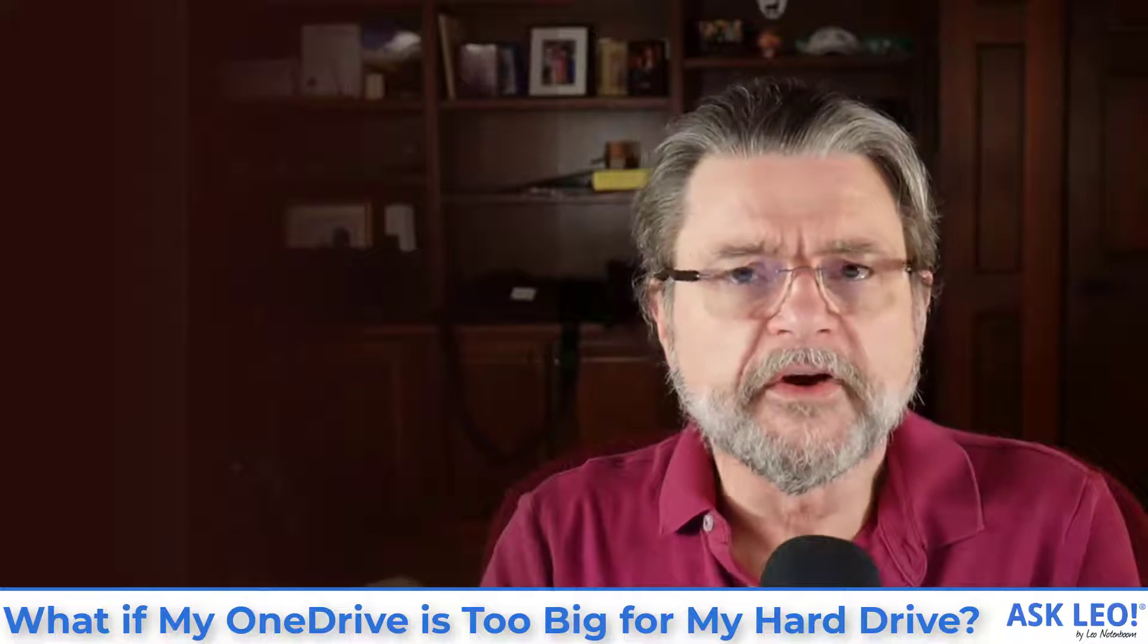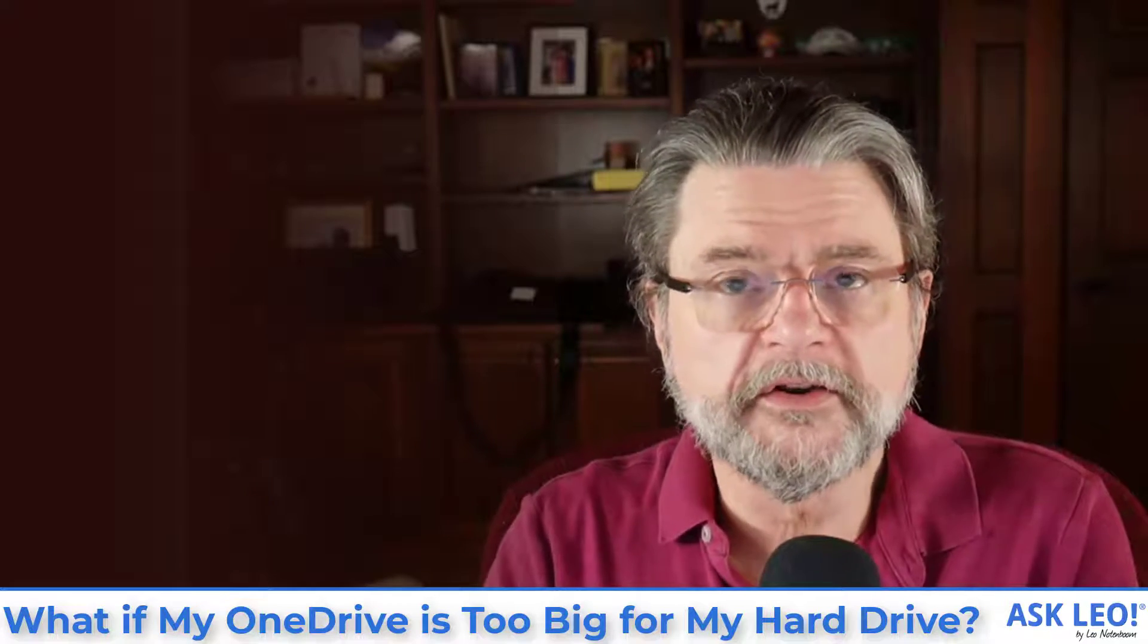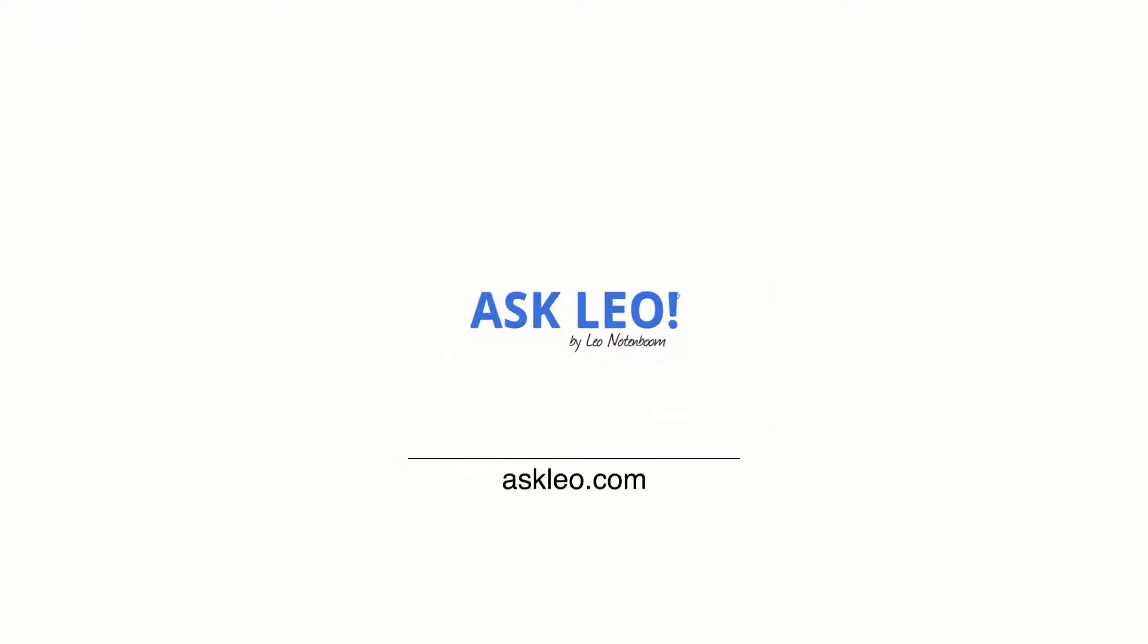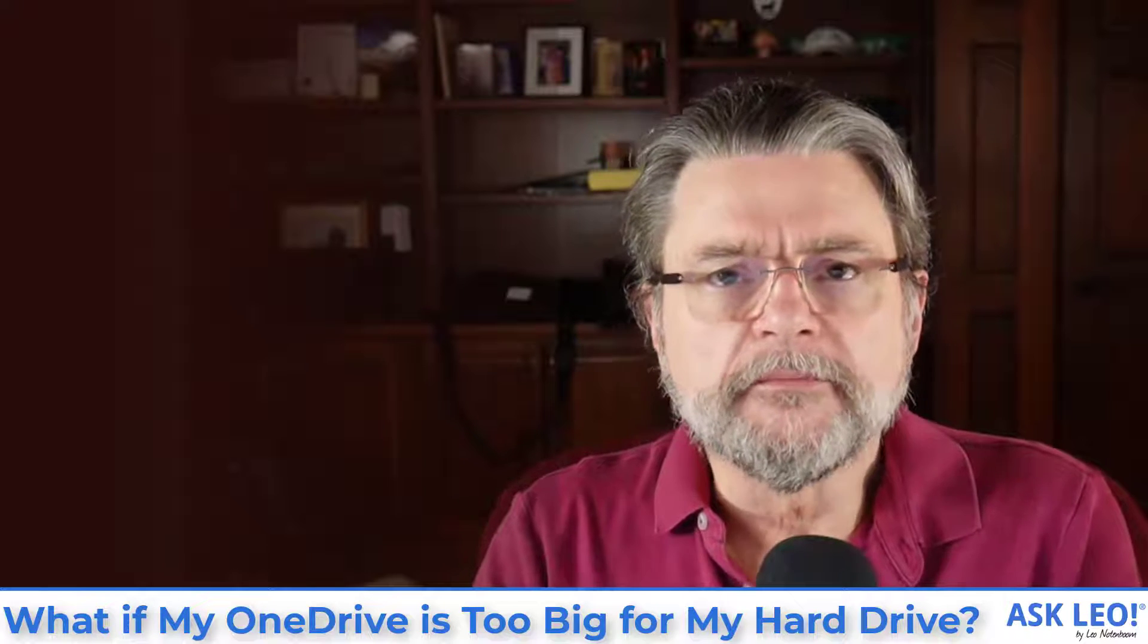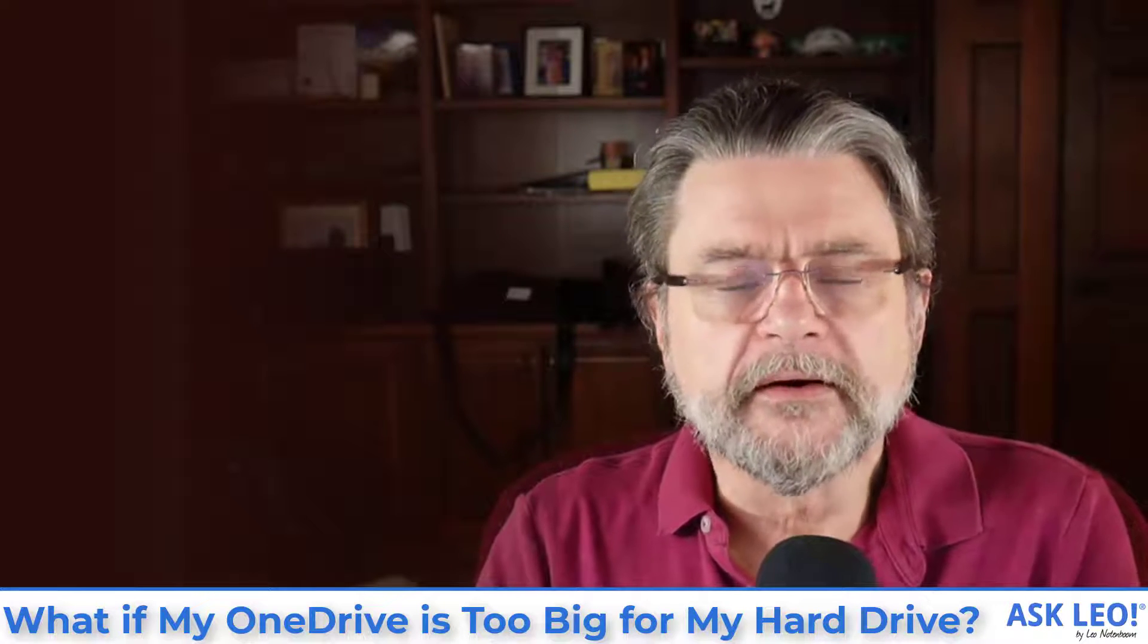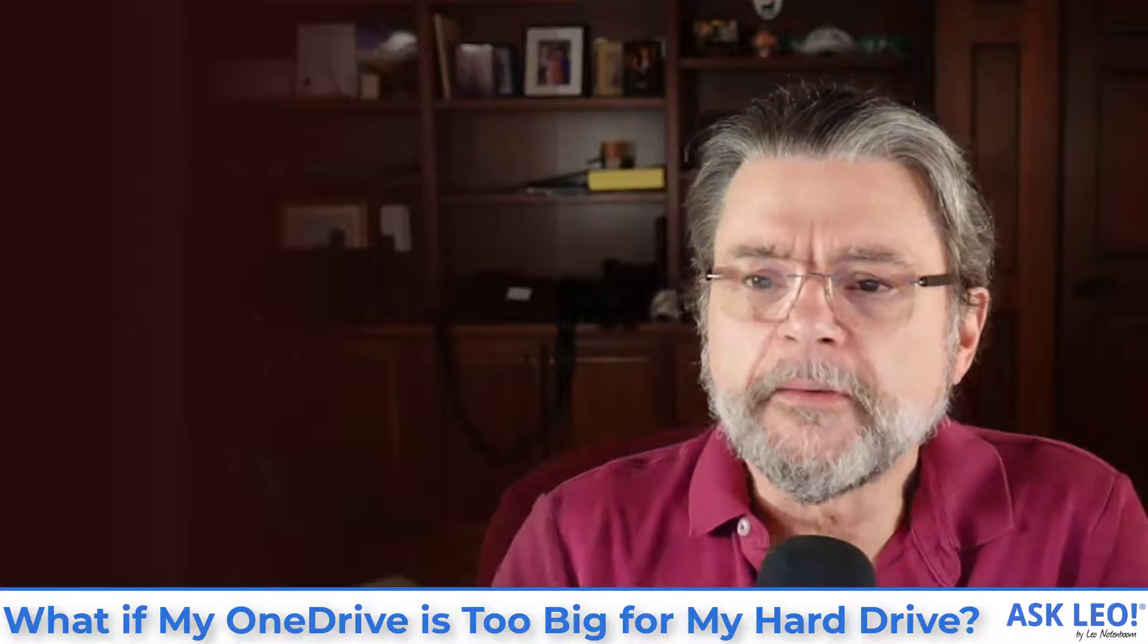What if my OneDrive is too big for my hard disk? Hi, everyone. Leo Notenboom here for Askleo.com. Let's get right to the question I was asked.